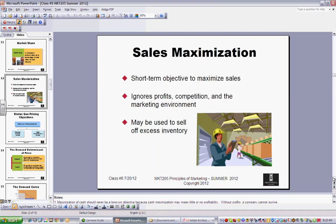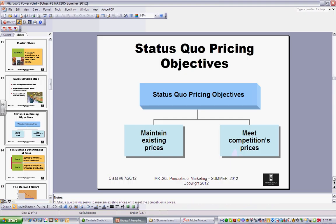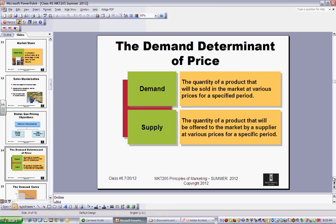With sales maximization, you have a short-term objective to maximize sales — you don't worry so much about profit or competition. Maybe you have a warehouse full of stuff and you want to unload it, because it's costing you money. Status quo means you just keep things where they are and meet competition. There are some markets where that makes sense.